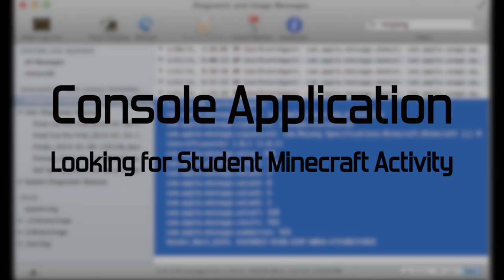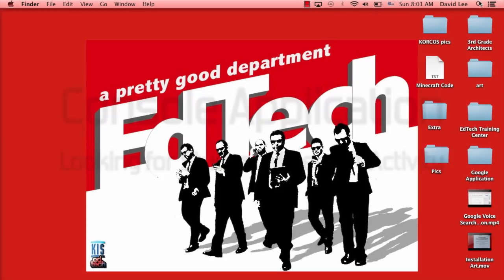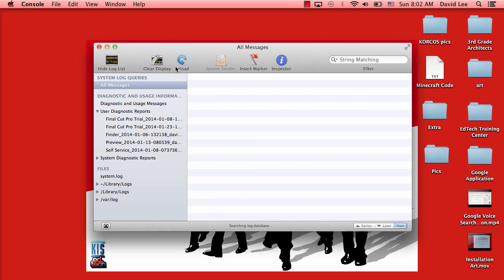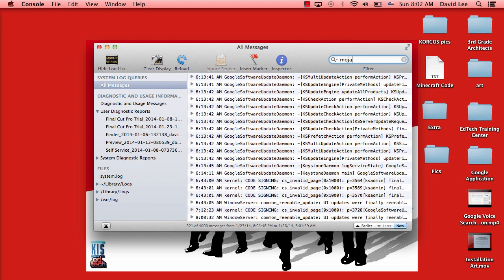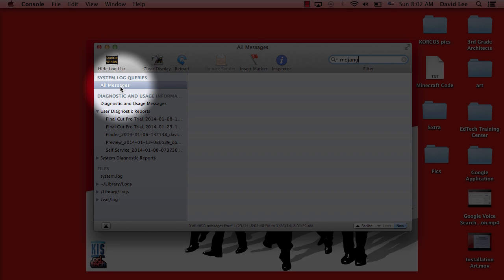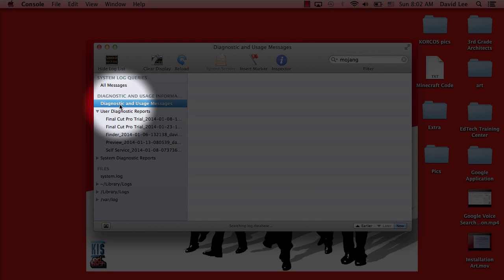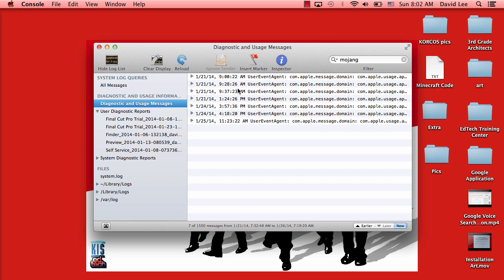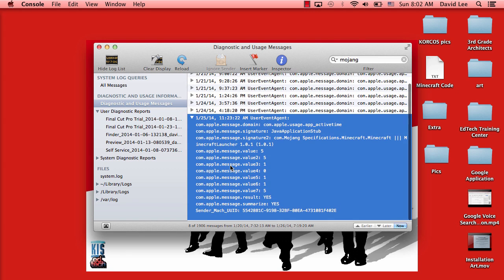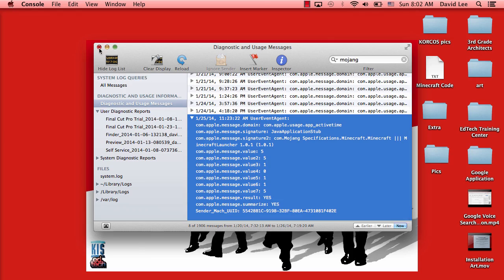On your Mac computer, open the Console application. In the filter box, type in Mojang to see a list that shows recent Minecraft activity. Make sure to try clicking on diagnostic and usage messages as well, if you don't get anything under all messages.